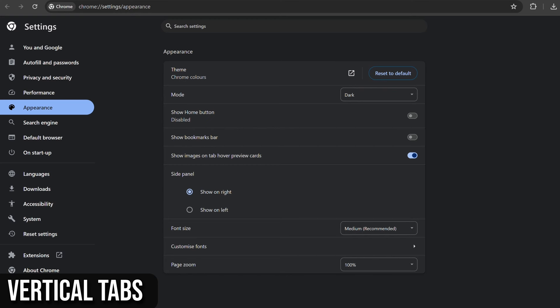You can even customize the position of the sidebar to be on the left or right side of your browser through the browser settings under Appearance and then the side panel.